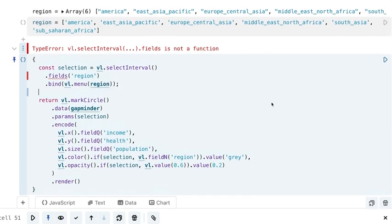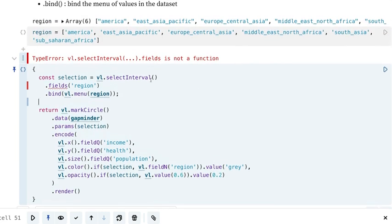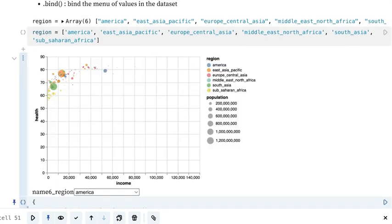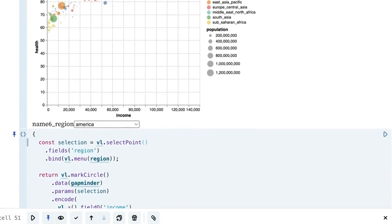Run that — looks like I'm getting an error. In the previous version we had interval, but we actually need to change this to point to make that work. There we go.